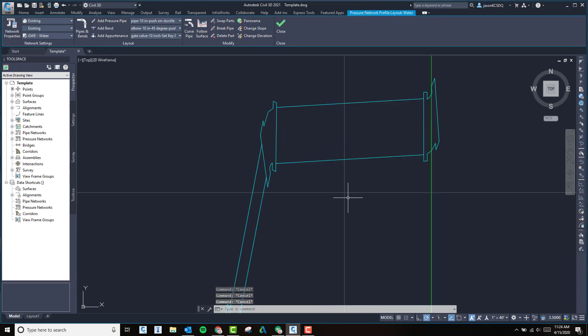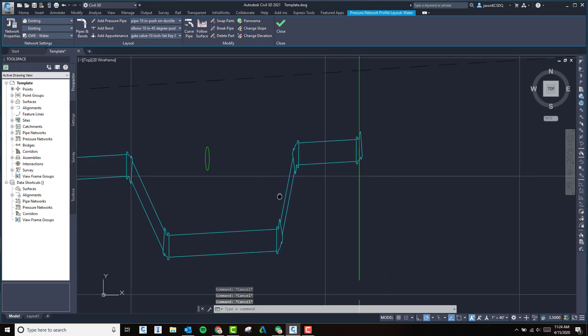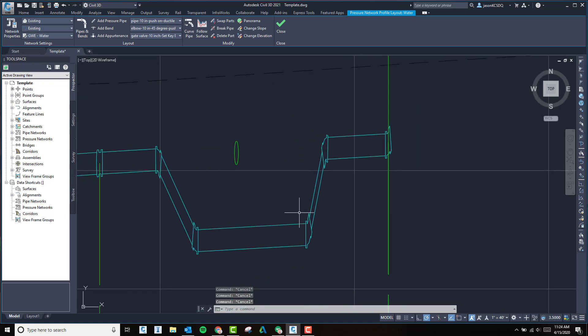If you're considering using pressure pipe networks, 2021 has had a lot of advancements for user-friendly options.